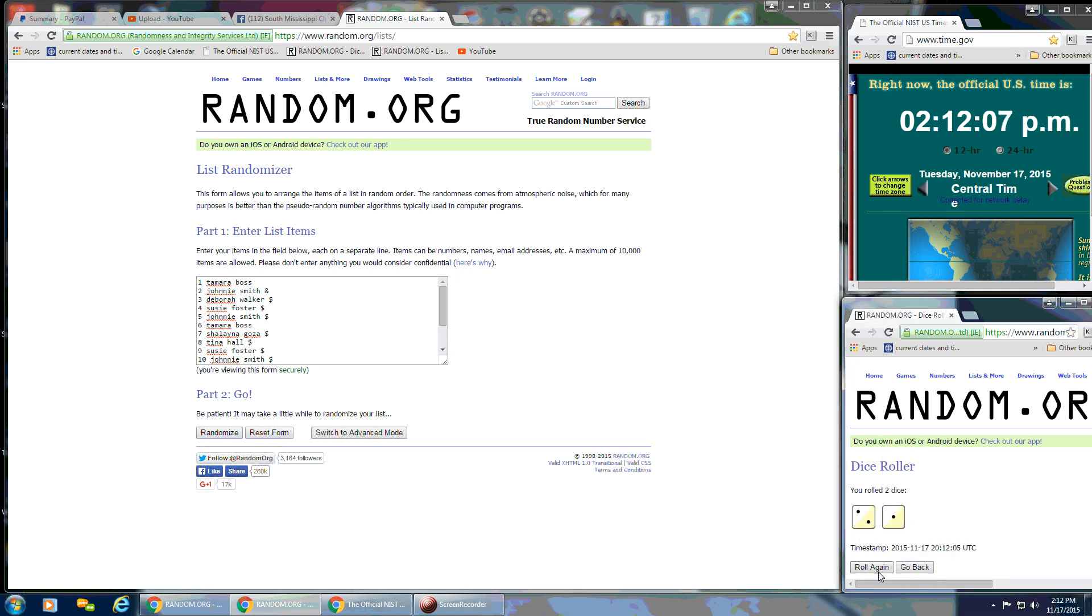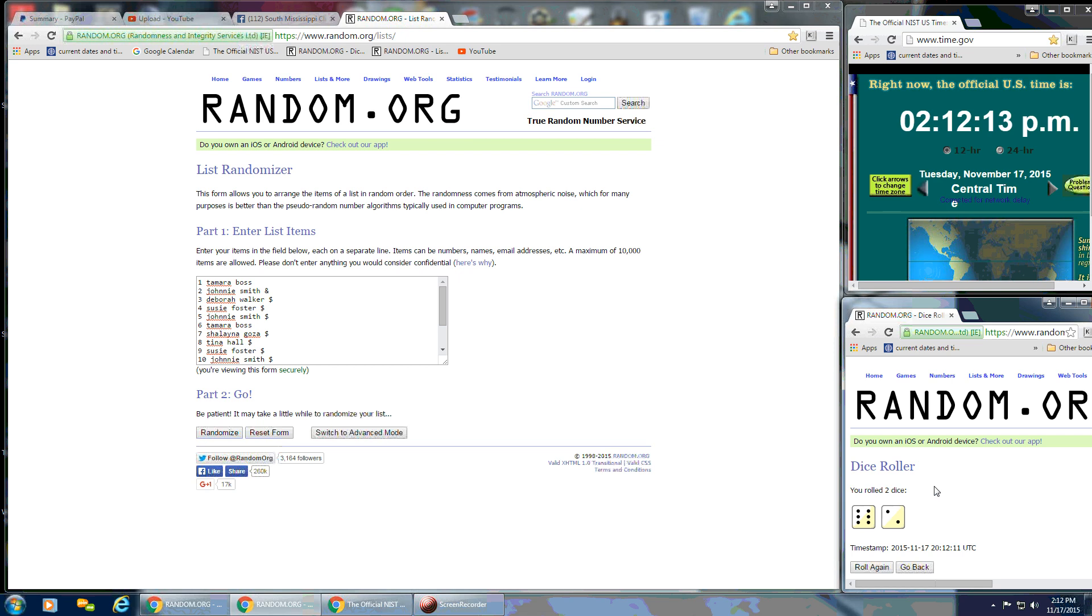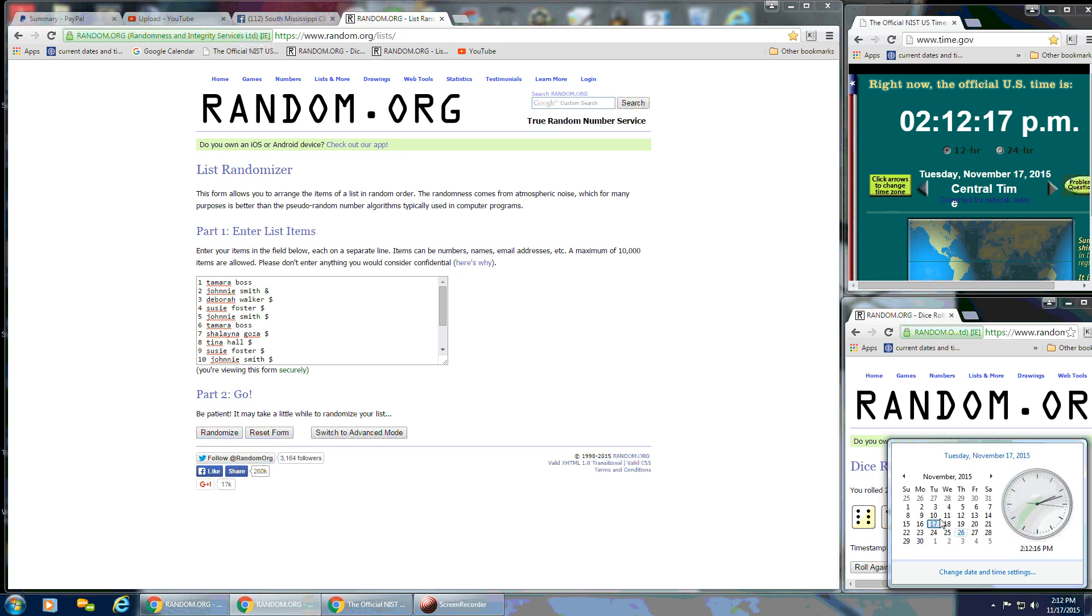And we have a 3, so I'm going to roll again. 1, 2, there we go. We have an 8, so that'll work. We're going to go for the first randomize at 2:12.